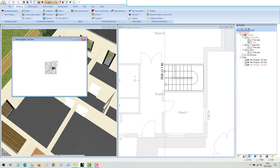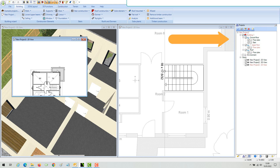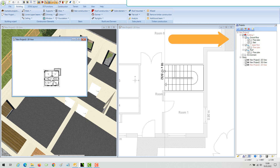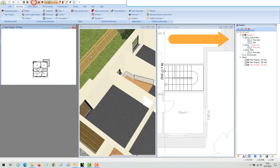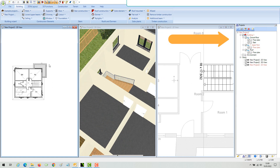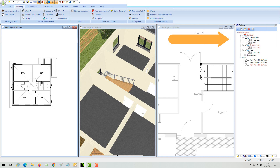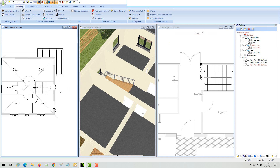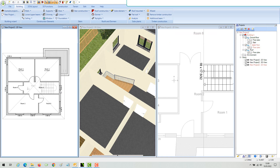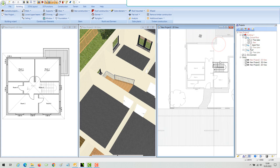If you create a floor plan of your upper floor and need to show the stair coming up from the ground floor, just switch the ground floor off in the project viewer and leave the stair layer visible. As a result, you see the upper floor plan with the ground floor stair.